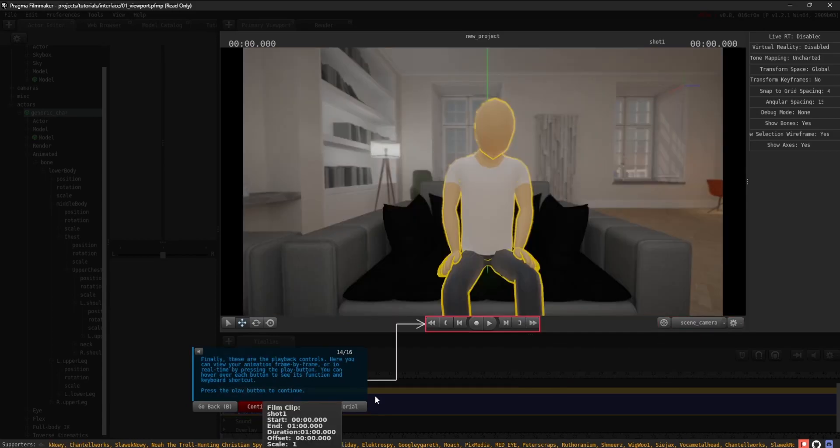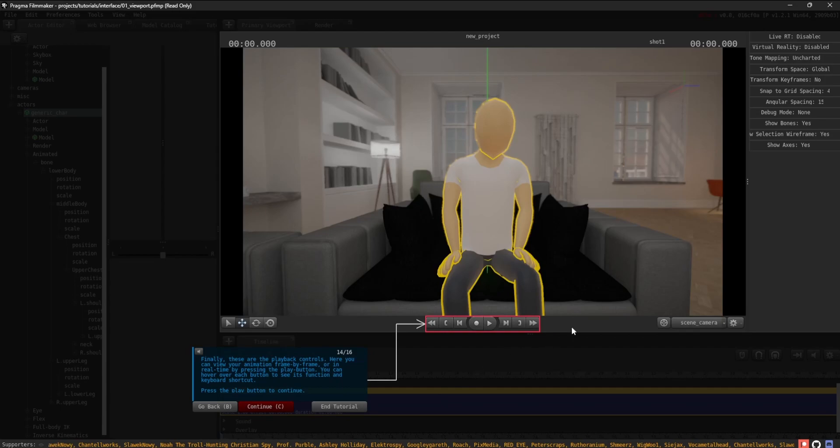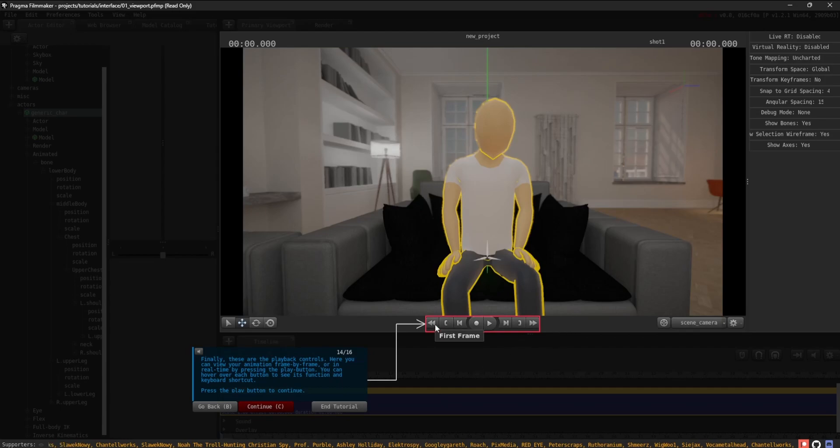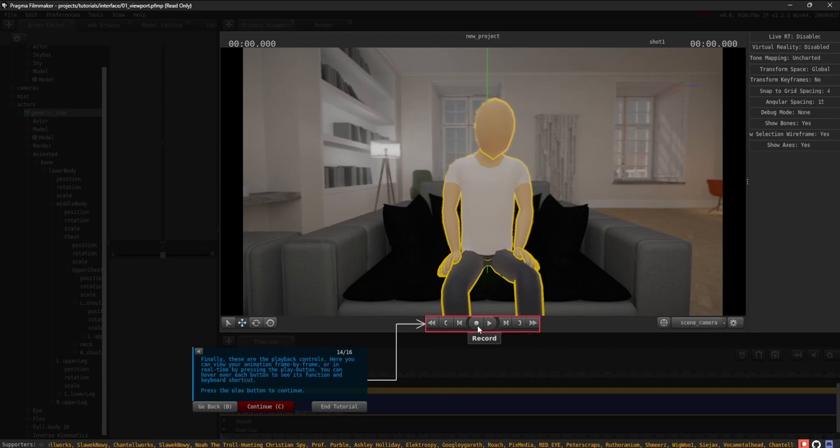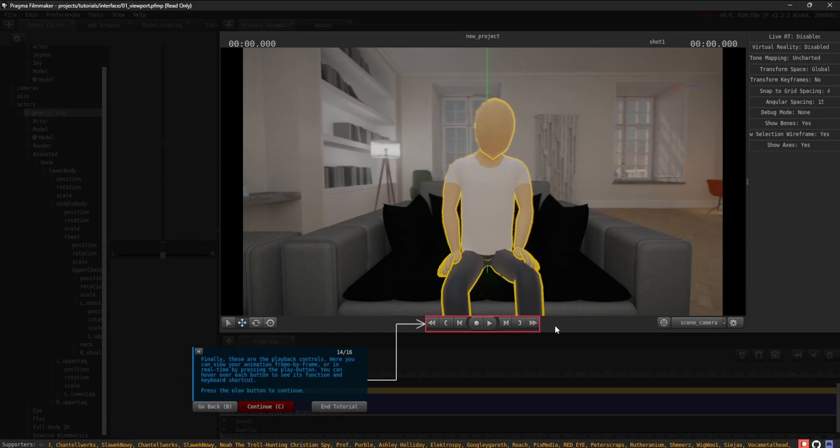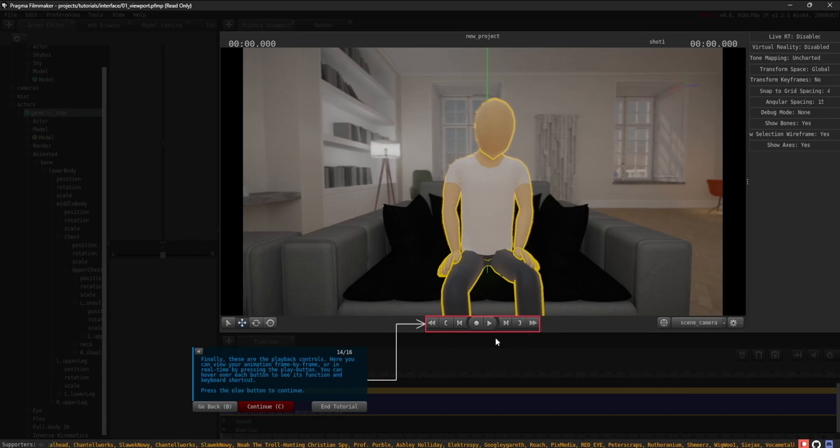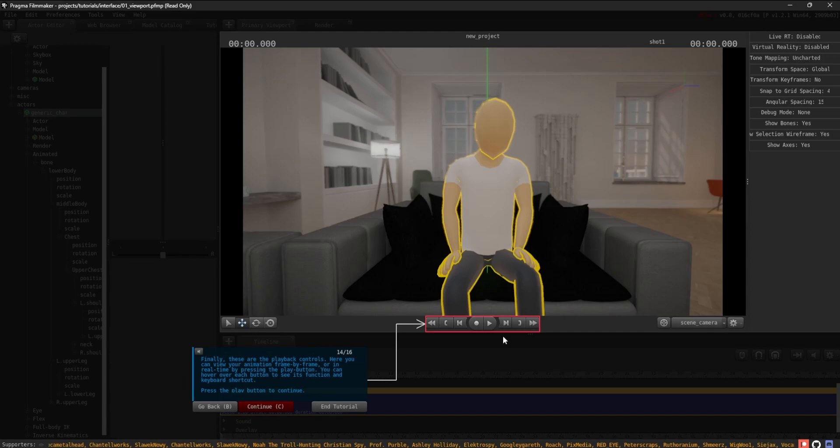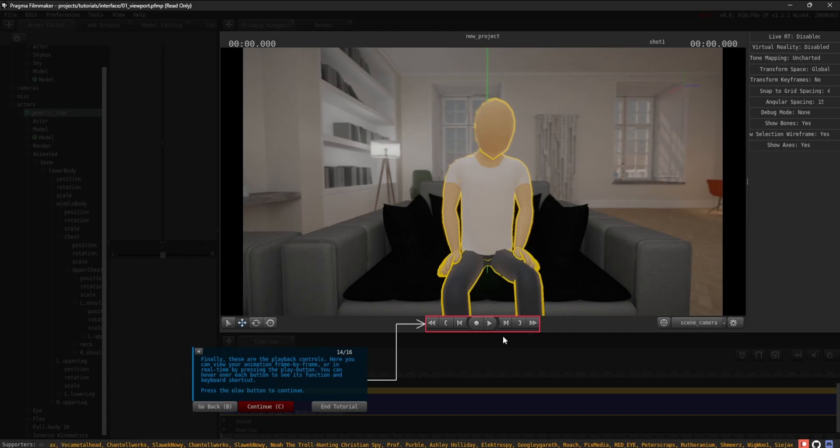Finally, these are the playback controls. Here, you can view your animation frame by frame or in real time by pressing the Play button. You can hover over each button to see its function and keyboard shortcut. Press the Play button to continue.